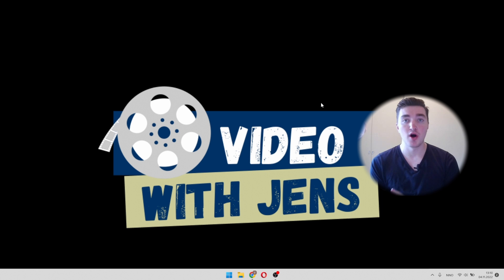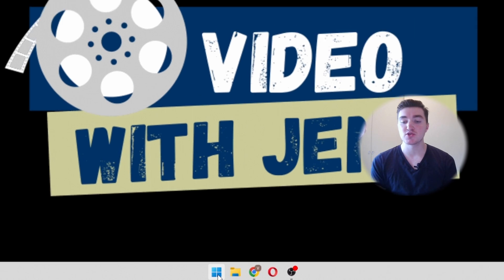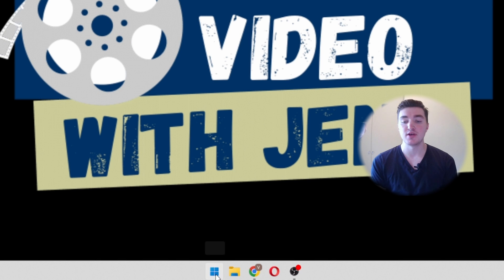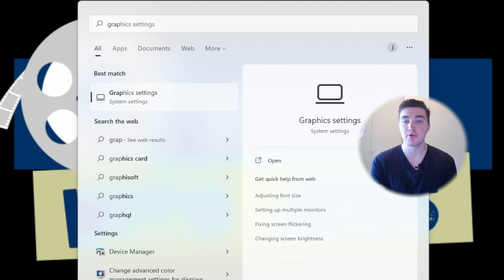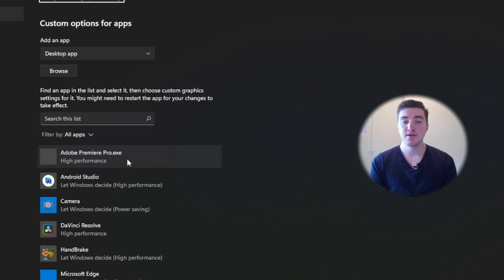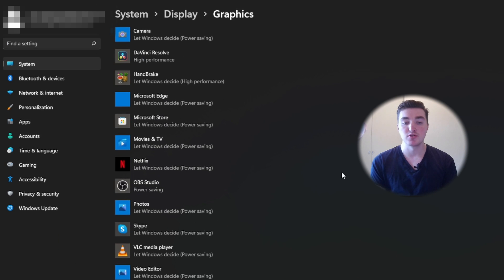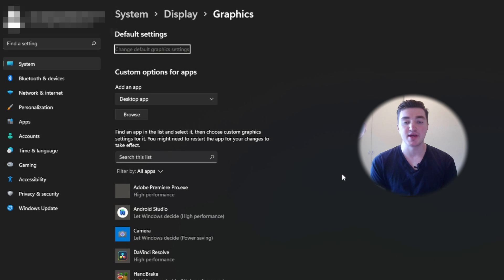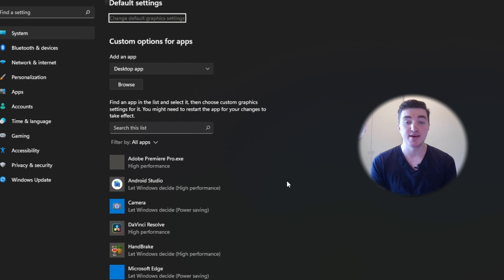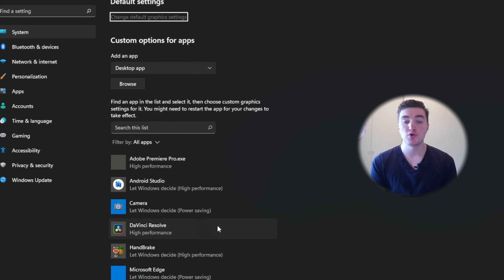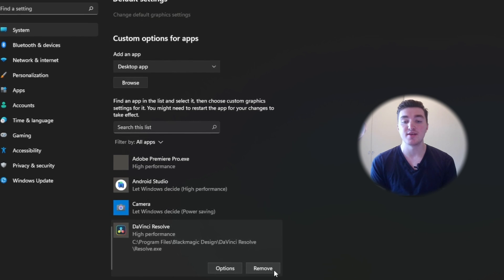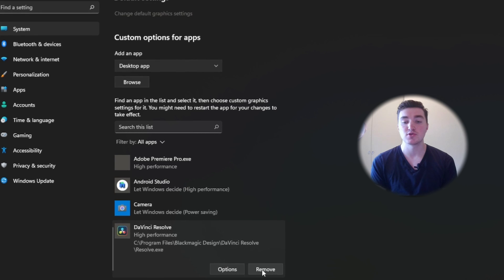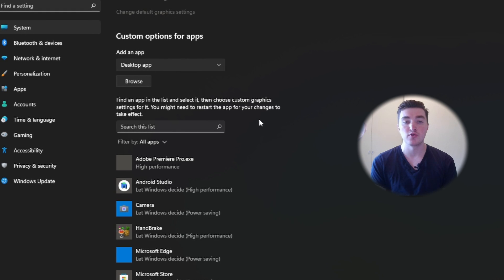Solution number one is to change the graphics preferences. Click on the start button in the taskbar on Windows, search for graphics settings and open it. Then you will see a list with a bunch of applications. DaVinci Resolve may already be added. However, I will show you how to edit if not.